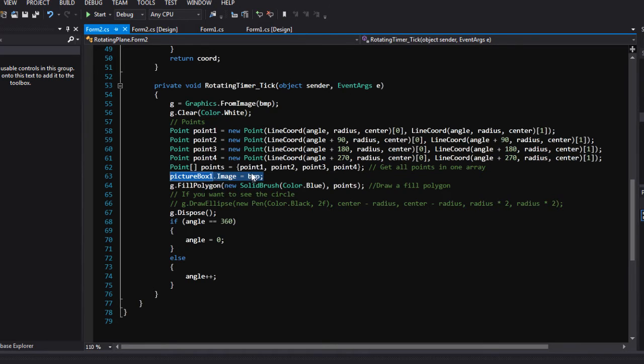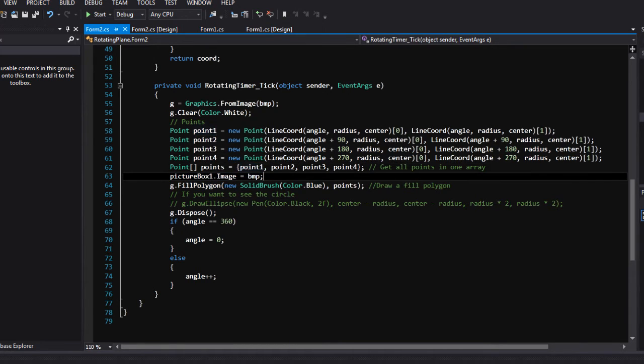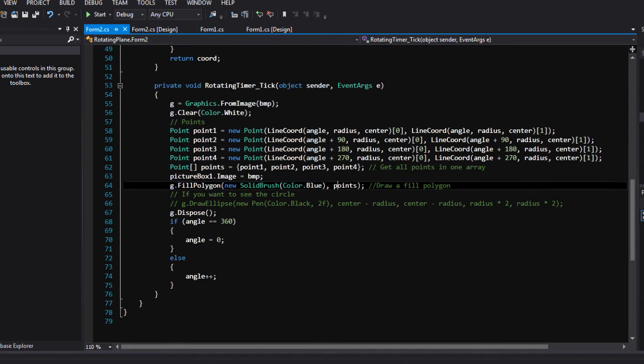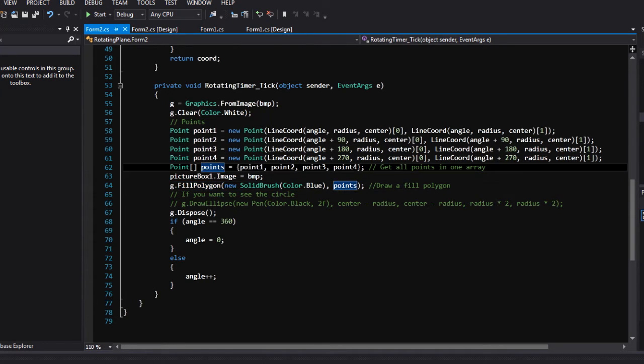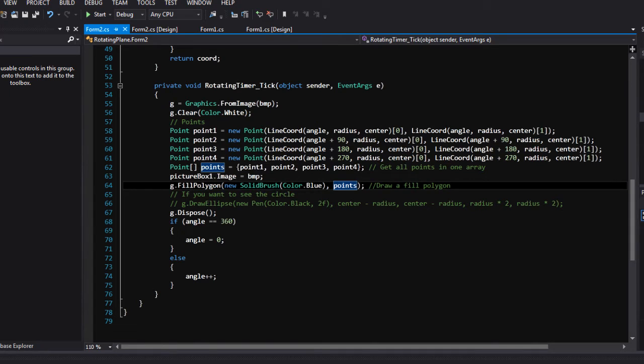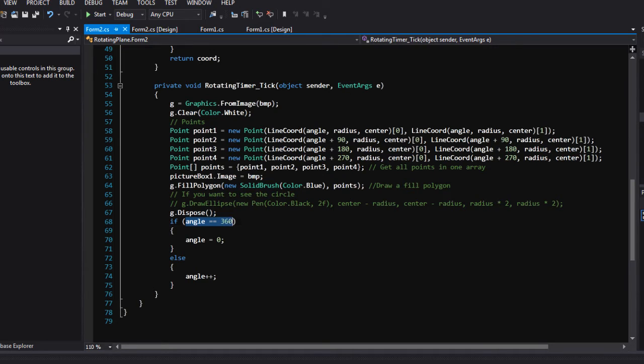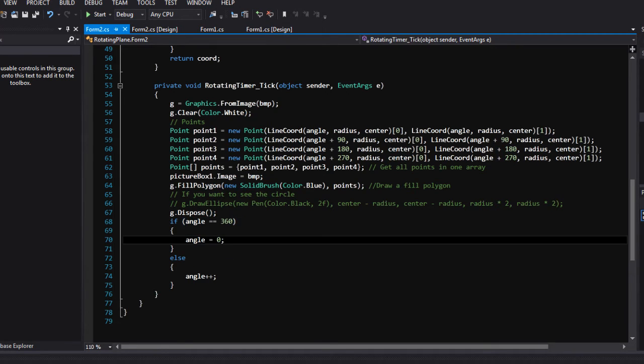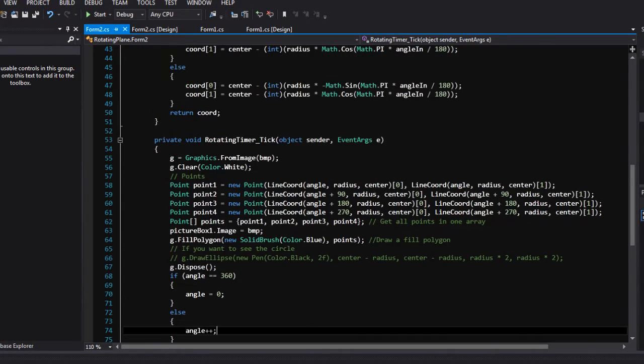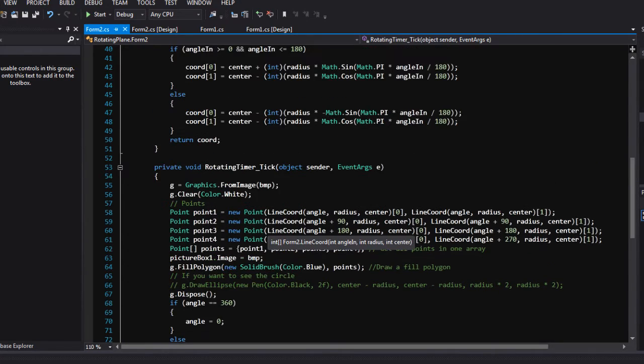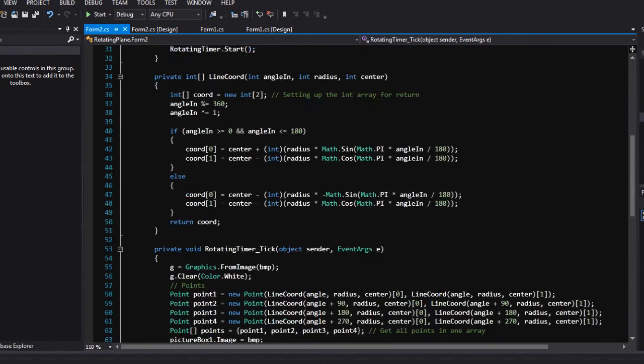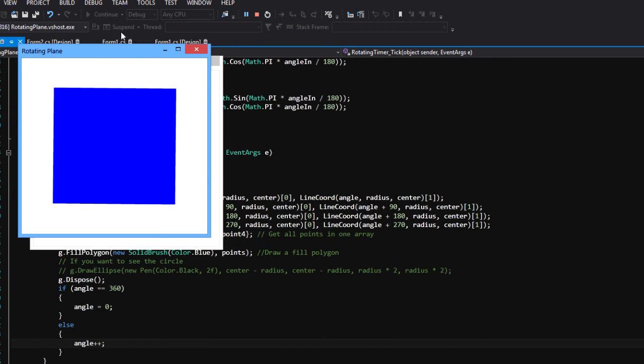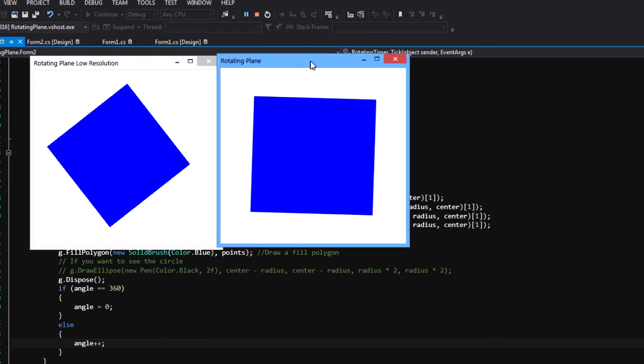Now here it binds up the bitmap to the picture box once again, and then fills the polygon with the points from this array on the vertices. If the angle is 360, it will set up to angle 0. If not, angle plus plus. This is pretty straightforward programming.